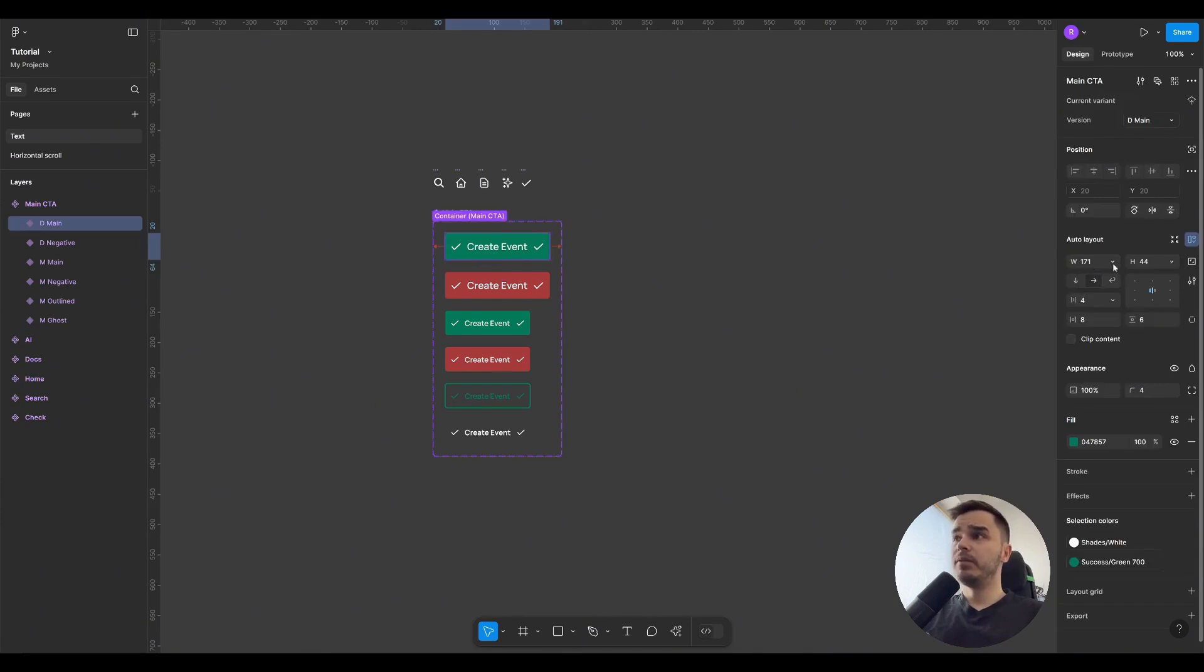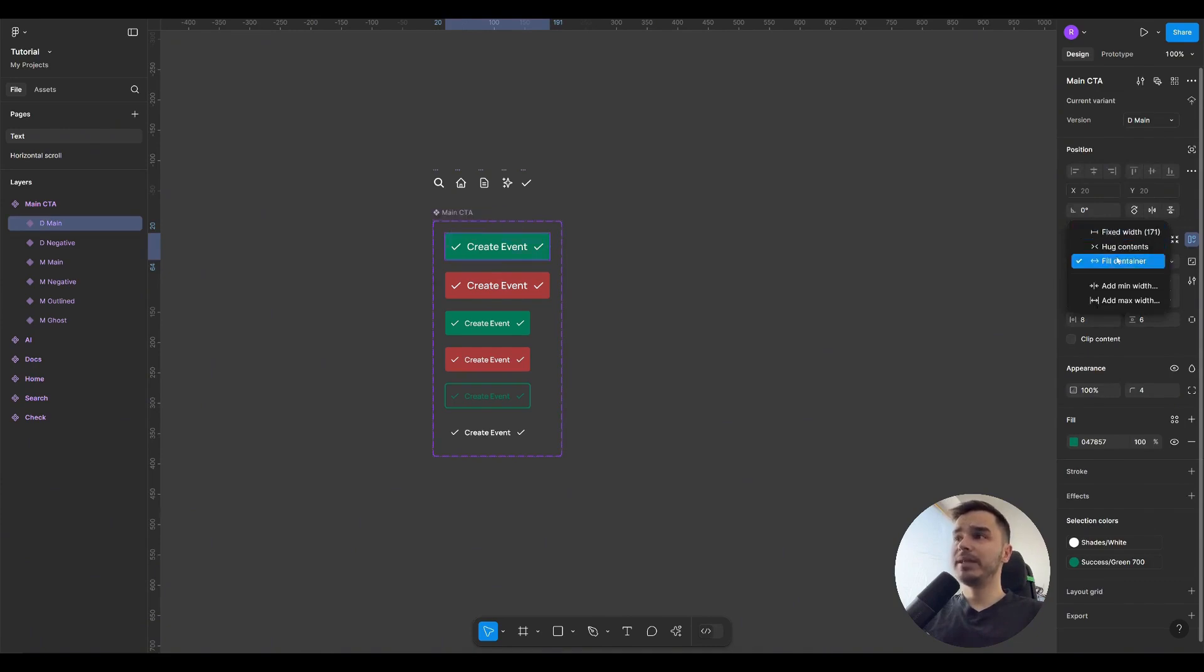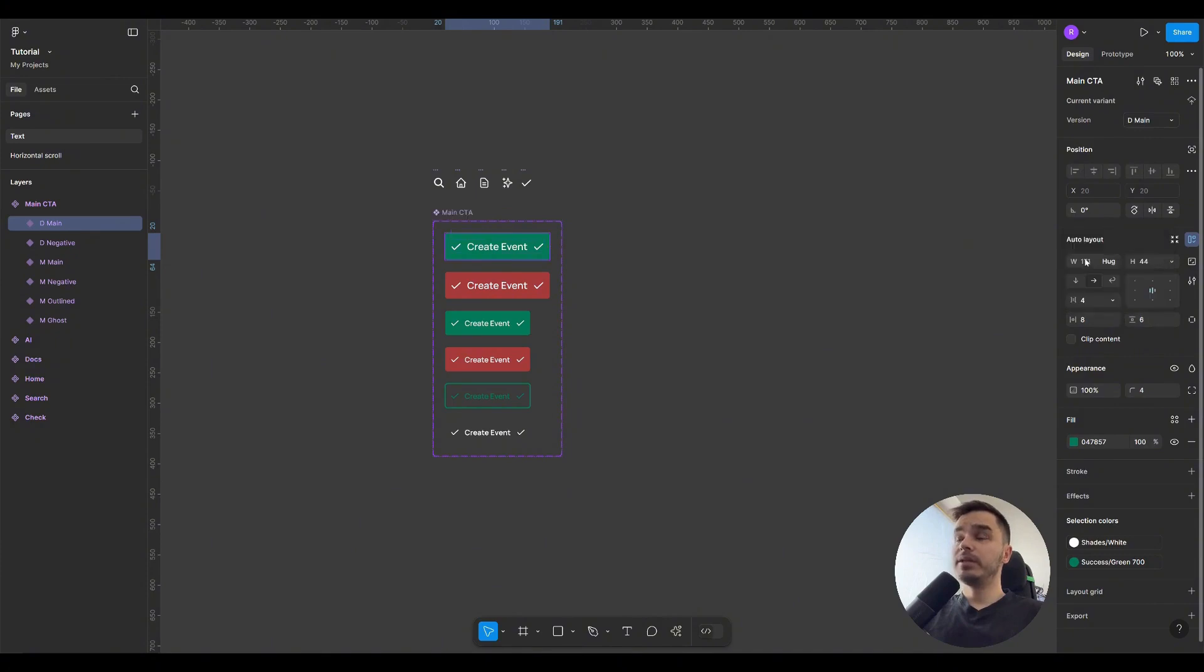The first property, when we choose the width of our element, if you click on the drop-down, that is, the down arrow, we can set the behavior of this element. Let's examine, for example, Hug contents.